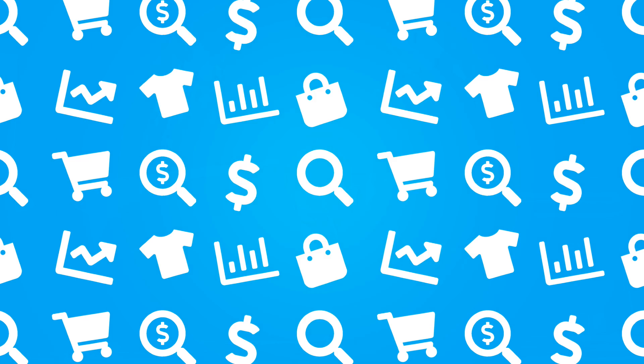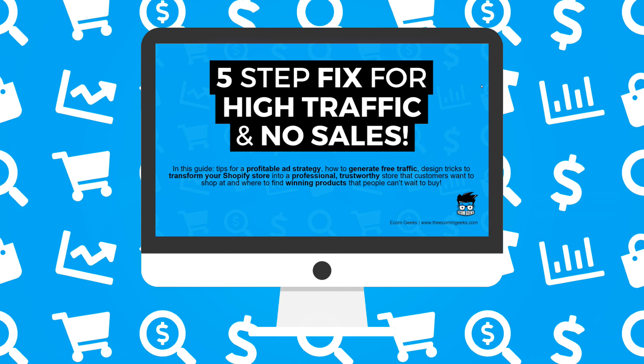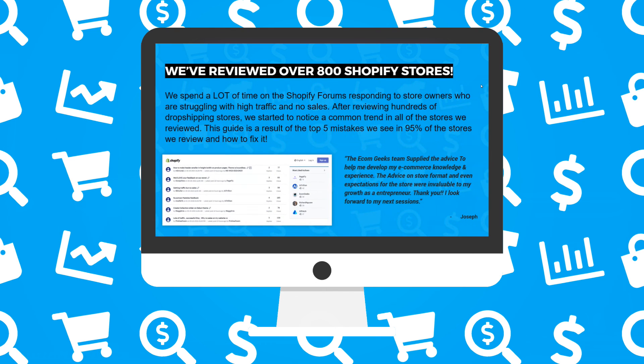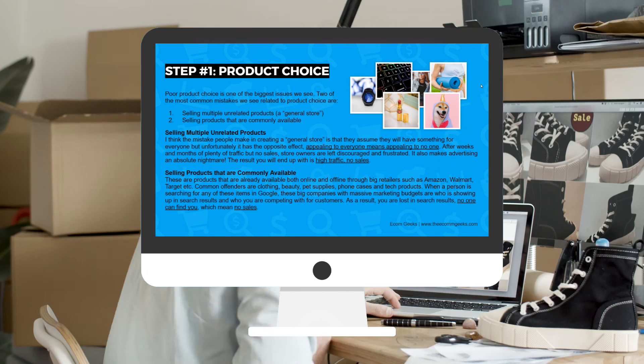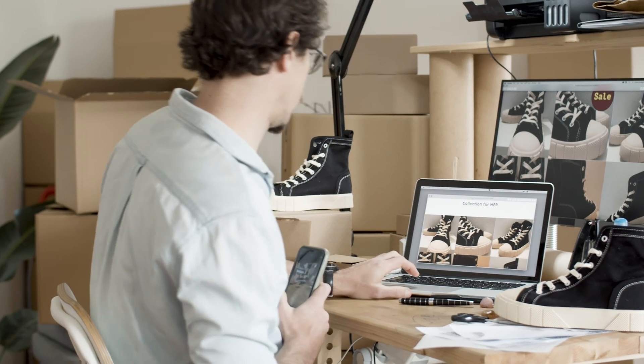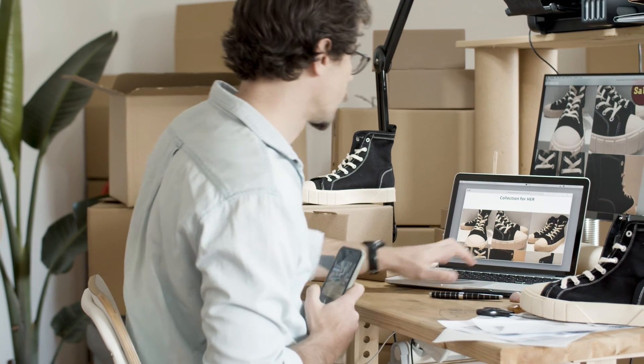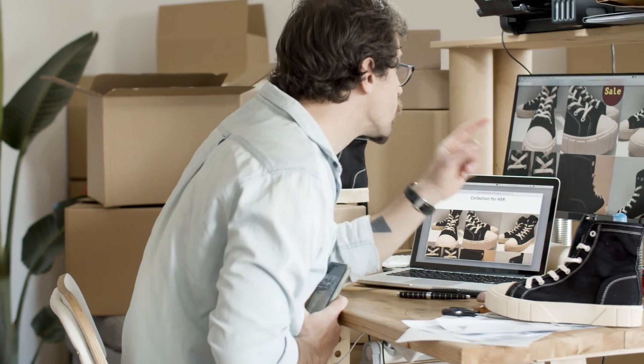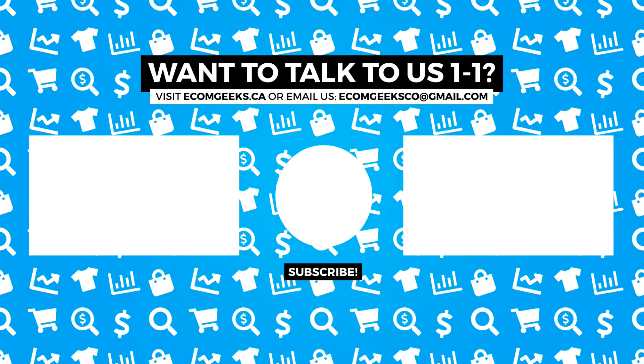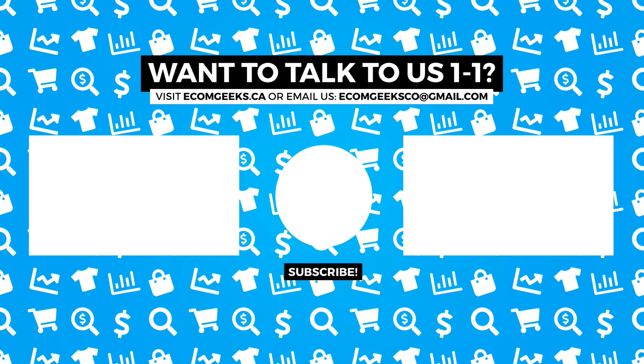If you're a drop shipper with high traffic and no sales, we have a free five-step guide that will help you develop a profitable ad strategy, learn how to generate free traffic, and help you find winning products that people can't wait to buy. Transform your Shopify store into a professional trustworthy store that customers can't wait to shop at. Check out the description box below for more information. If you like this video, make sure to check out our related video here. If this video helped you, make sure to give it a thumbs up. If you have any questions, leave us a comment and we will get back to you. Make sure to hit that subscribe button and turn notifications on as we have lots of great videos planned that you won't want to miss.